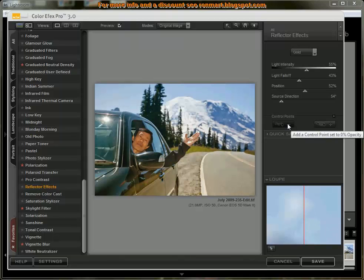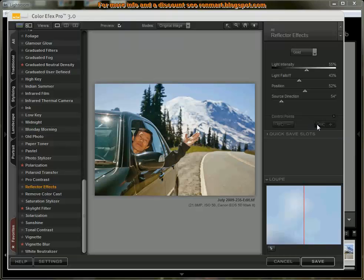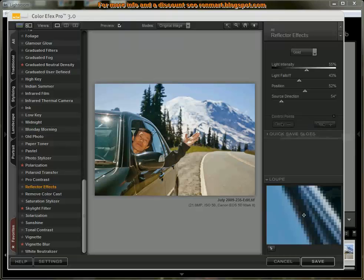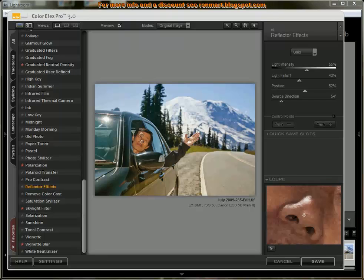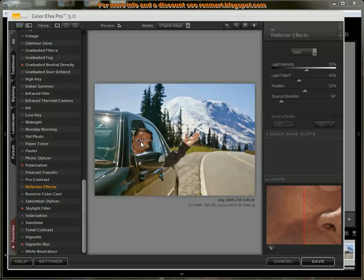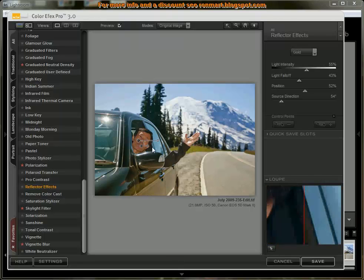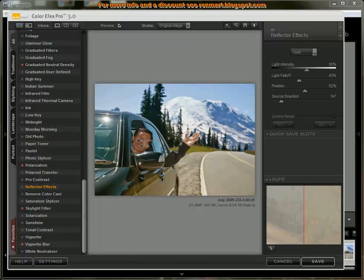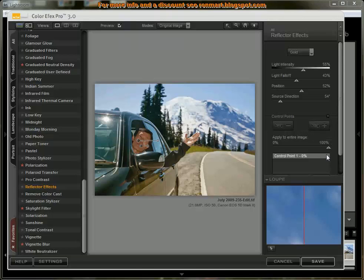So if I want to remove it from an area, I click negative opacity. If I want to add it to just a specific area, I'd do that. So I'll click negative and remove it from his face here so that his face doesn't look all gold. And then it just applies it everywhere except for his face.